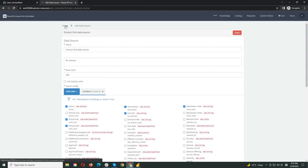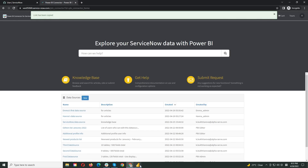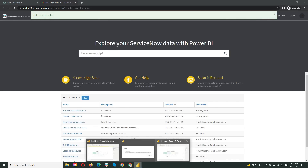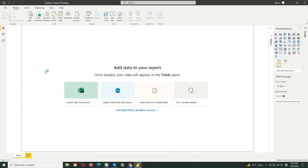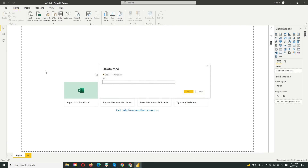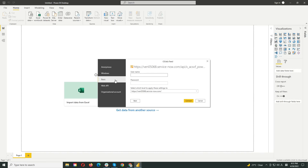Click Home to get back to the main menu and copy the data feed URL. Then, we can go to Power BI. Click Get Data and select OData Feed. Paste the copied URL here. You will need to enter your credentials to access data from ServiceNow — provide them on the Basic tab and click Connect.